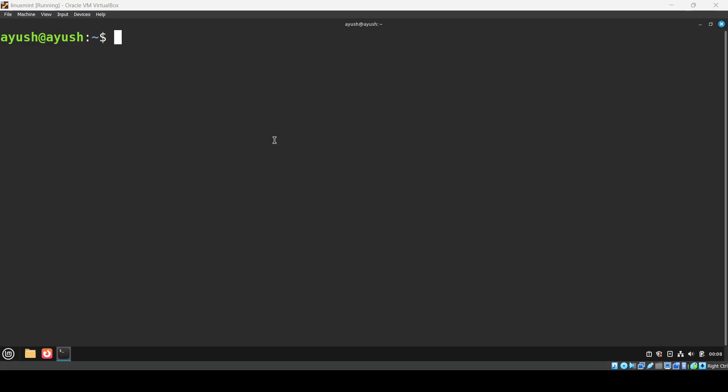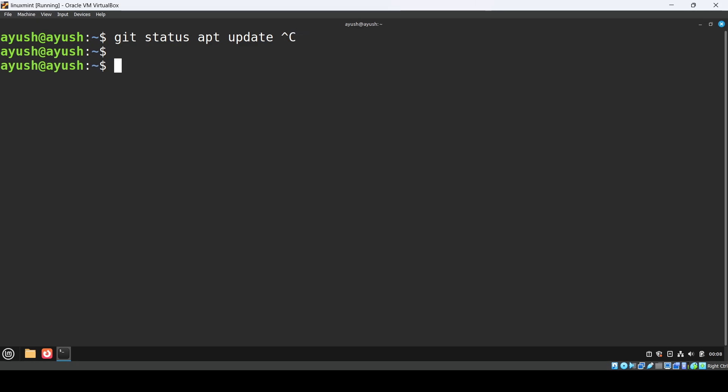Hey everyone and welcome back to the channel. Let me ask you this: do you ever get tired of typing the same long commands over terminal like docker run command or git status or apt update? These are quite long commands which we don't want to write every time.